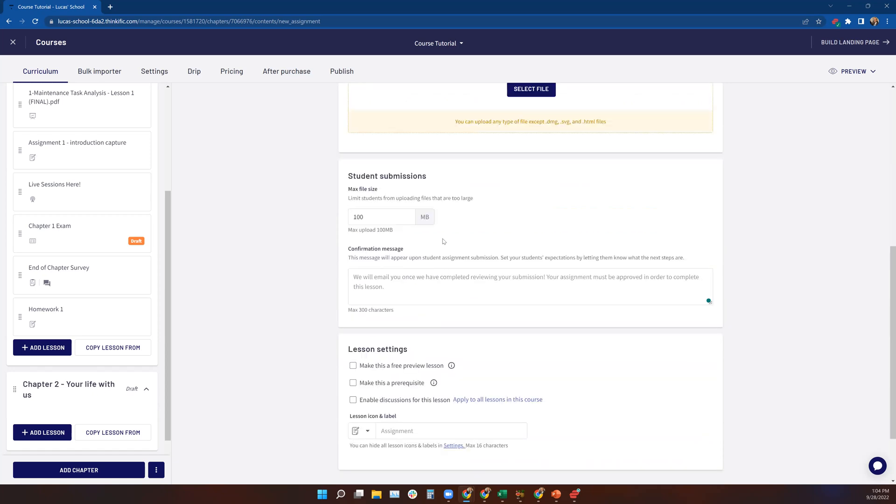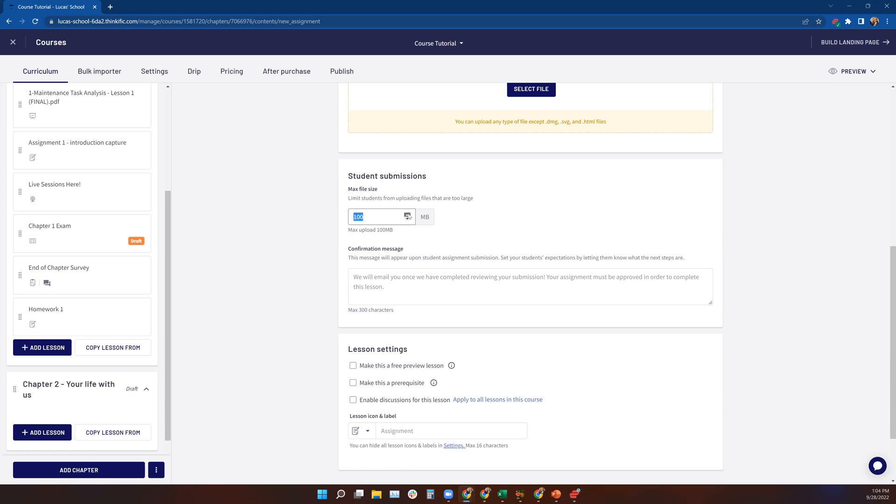Now, down here, you can limit the size of the file that a student can submit. The system automatically limits them at 100 megabytes. So it sets the default ceiling at 100 megabytes, but you are free to reduce that size if you'd like. But basically, this keeps the students from overwhelming you with large files.